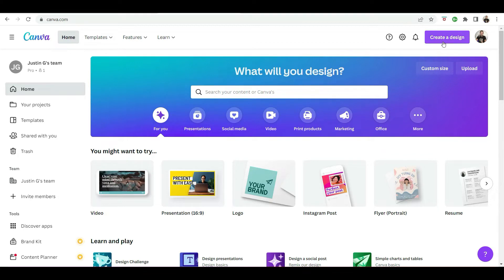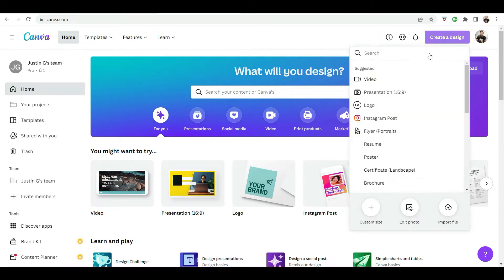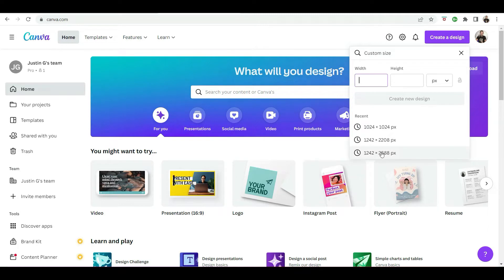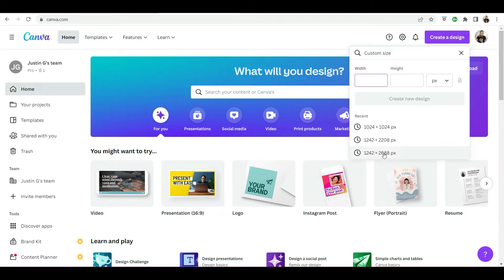So what you want to do is go to create a design and we're going to create an iPhone X screenshot. So the dimension would be 1242 by 2688. So select those dimensions.